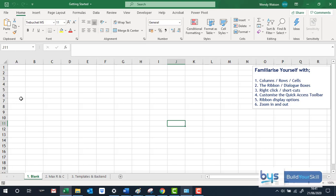The next thing to think about is what we call the ribbon. The ribbon is this top section, all the information you see on this top section. And you'll see that we have various tabs.